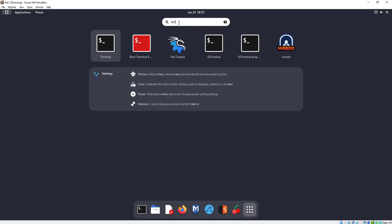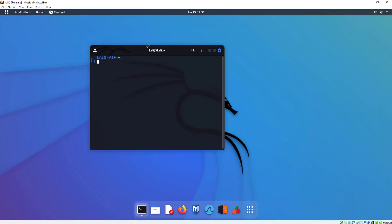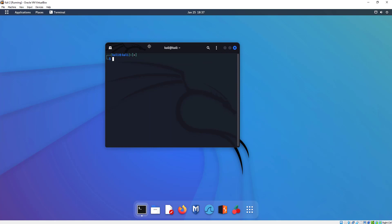There we go — you can actually just bring up Terminal and open it right up. It's going to open up right on our screen.